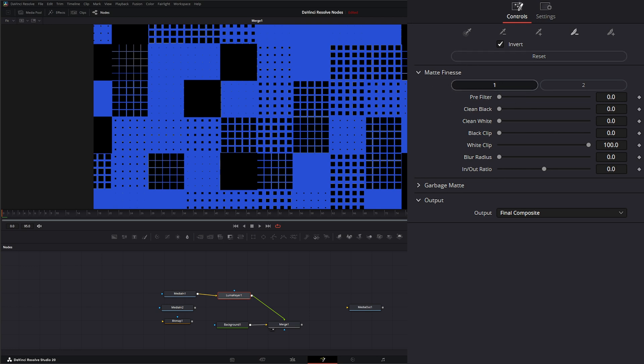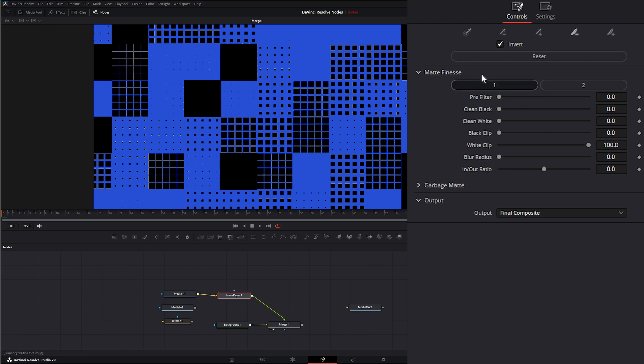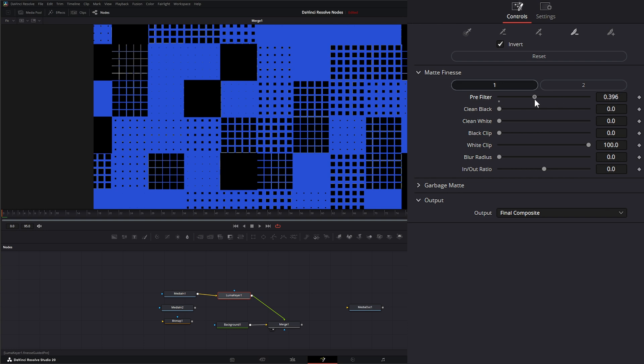Down here we can invert our key. In addition, we can select this button to reset it and try to redo our key. Under Matte Finesse, we have two sub-menus. Under sub-menu one, we have the pre-filter.